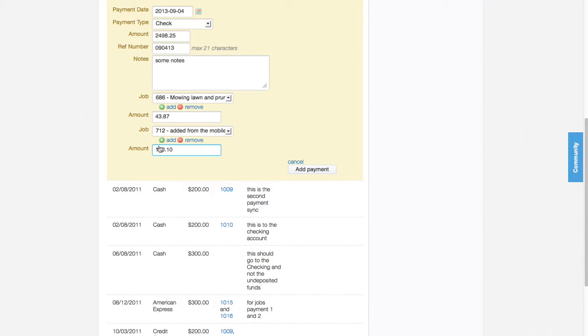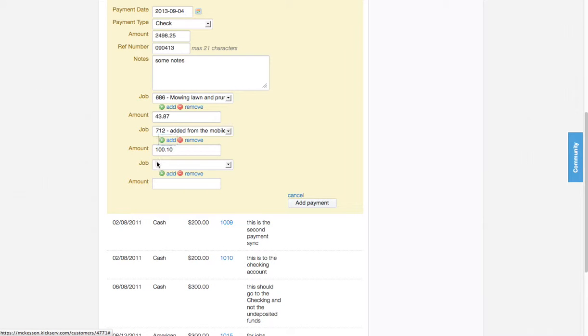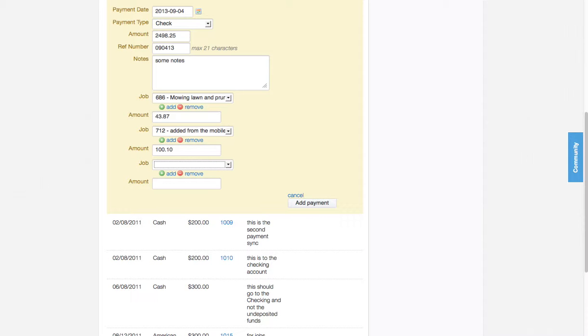I need to add one more job to this check. I'm going to click any of these green add buttons and tab down. This job is number 1031.